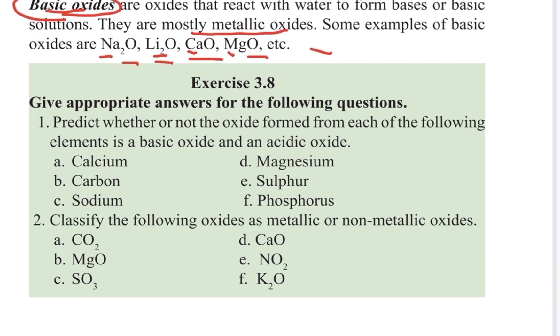This is exercise 3.8. The following elements — classify them as basic oxide or acidic oxide.